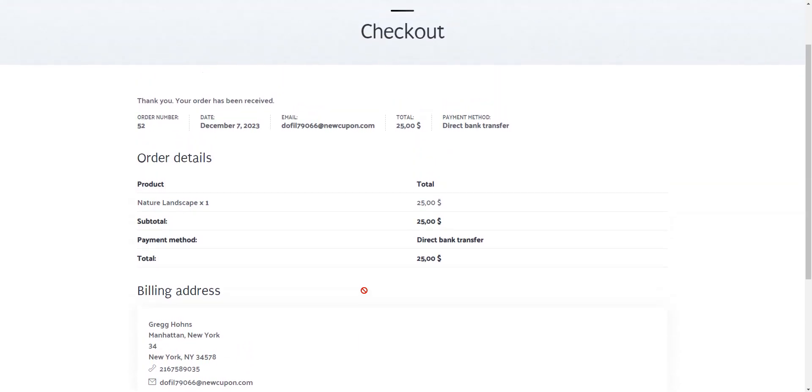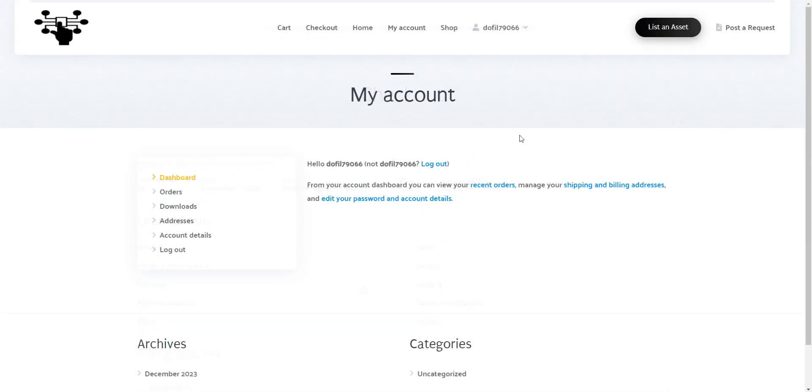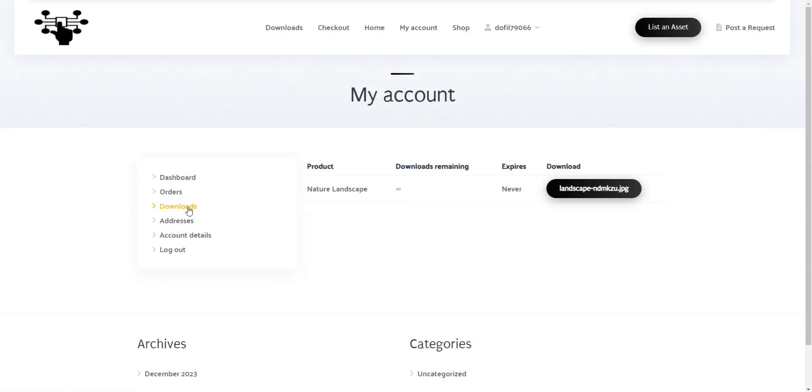After the payment is completed, users can visit their account and download the purchased file.